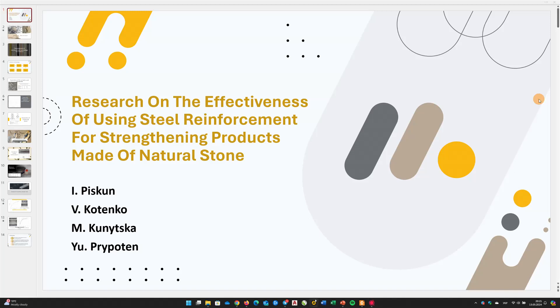Greetings, distinguished guests. I would like to present to your attention a report on the topic: Research on the Effectiveness of Using Steel Reinforcement for Strengthening Products Made of Natural Stone.